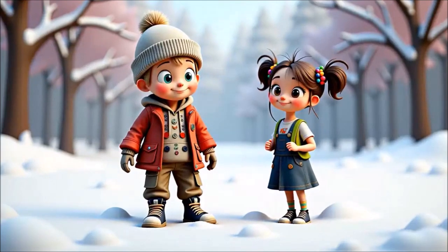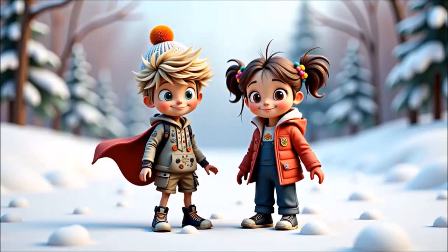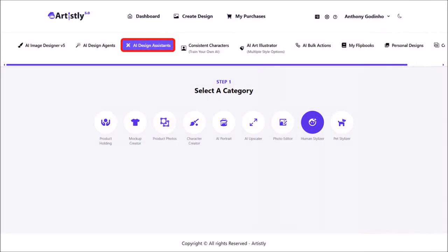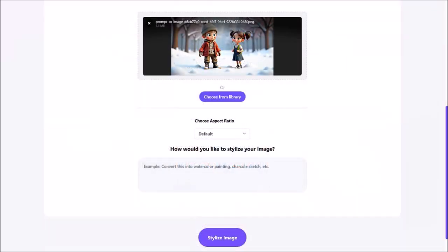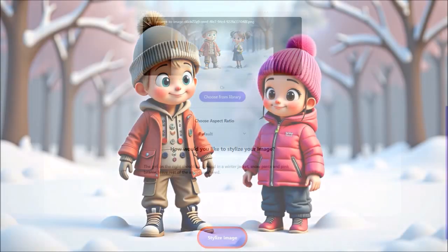If you're still watching, here's a bonus tip. When I generated the wintry scene with two characters, one of the images had the female character still in summer clothing, and another had the male character in summer clothing. Rather than regenerating, you can edit it instead. Go to the AI Design Assistance section and choose Human Stylizer. Upload your image, and in the prompt box enter something like: the girl on the right should be dressed in a winter jacket, snow pants, and a pink beanie — leave the rest of the image unaltered. Click on Stylize Image, and here is the edited image.